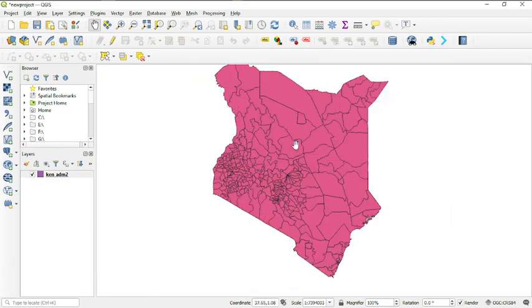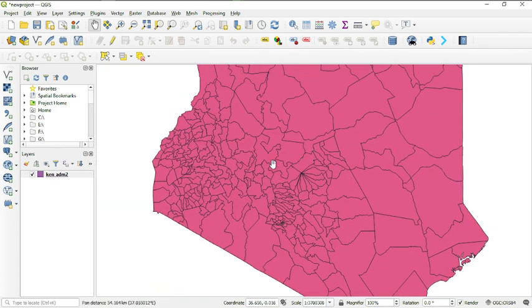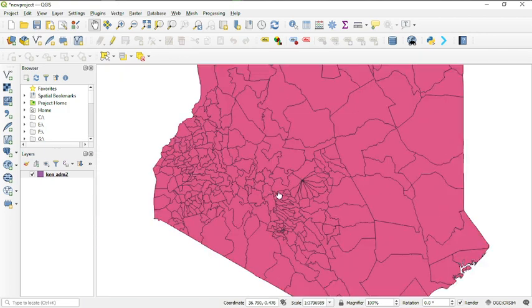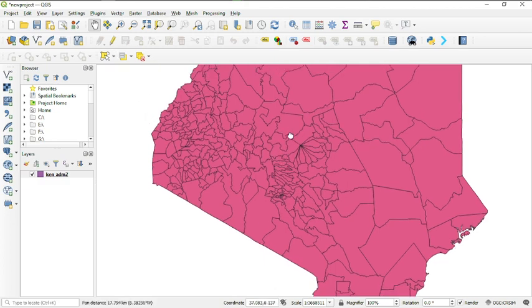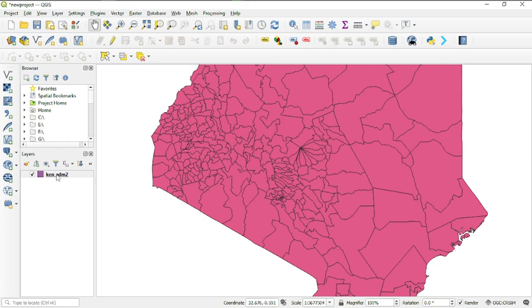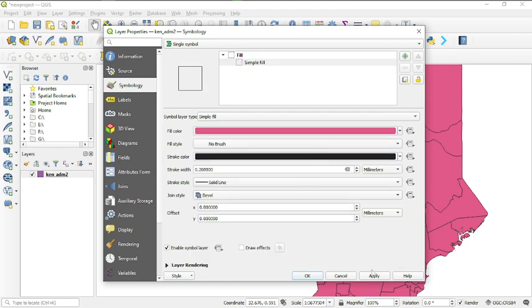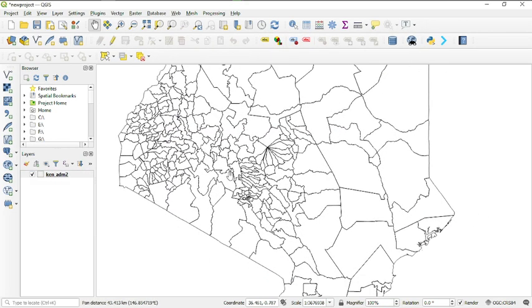Now you can see the data — this is the map of Kenya. I'm going to show you how to create a simple map with this data. The next step is to remove the fill color. I right-click the layer, go to 'Properties', click on 'Simple Fill', then change the fill type from 'Solid' to 'No Brush', then click Apply and OK. Now we've removed the color.